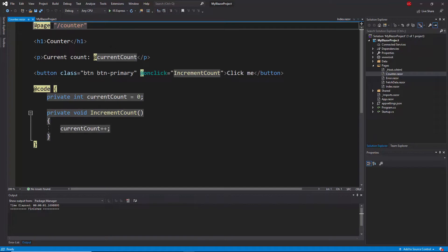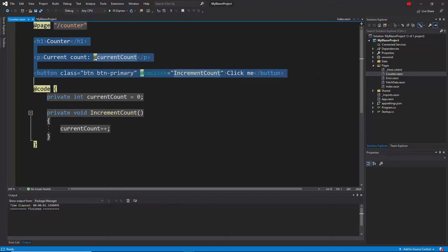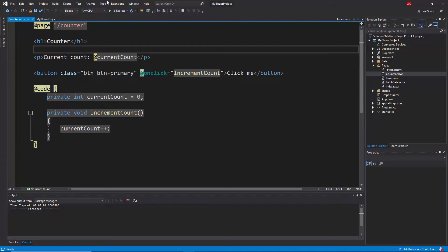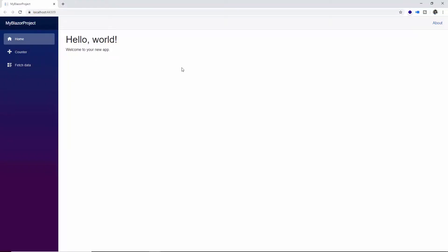In any component you can notice the page directive at the first line, which defines the route name and makes your component accessible from the browser. You can also find some HTML markup where you place your component code, and the next code section which contains the actual code logic of your component and application. Now I'll simply run this application and show you the default output first.